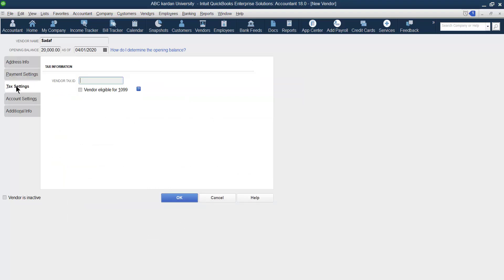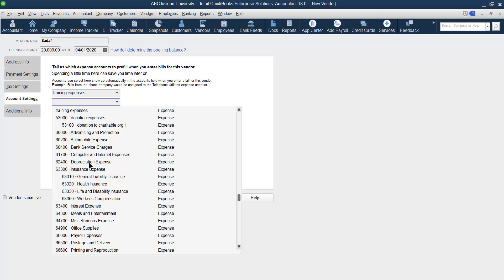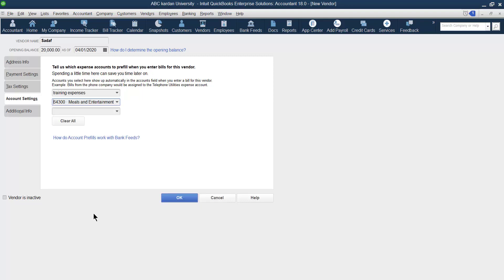For Sales Tax, you can mention the sales tax ID if it is available. Under Account Settings, since we purchase from vendors, those purchases belong to your expenses accounts. You can pre-set up to three expense accounts — for example, Food, Stationery, or Training Expenses — so that when you purchase from this vendor, it is directly recorded in those accounts.